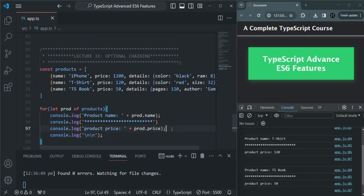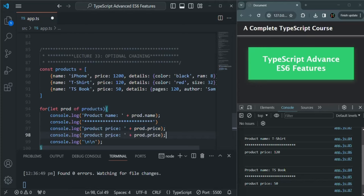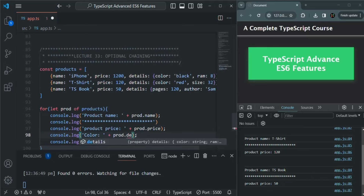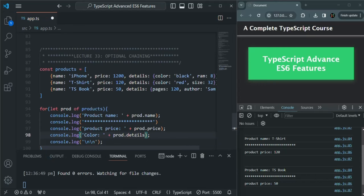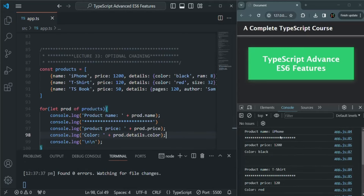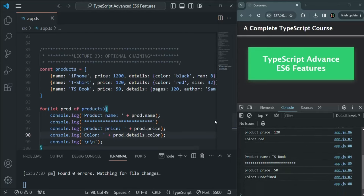Now along with product price, I also want to show the product color. I'll copy the console.log statement, paste it, and access the color property. In the product object, we have a details property, and inside that details property, we also have the color property. This color property will not be available for all products. Saving the changes, for products that have the color property it displays the value — black for the first product. But for the third product, the book, we don't have a color property, so it logs undefined.